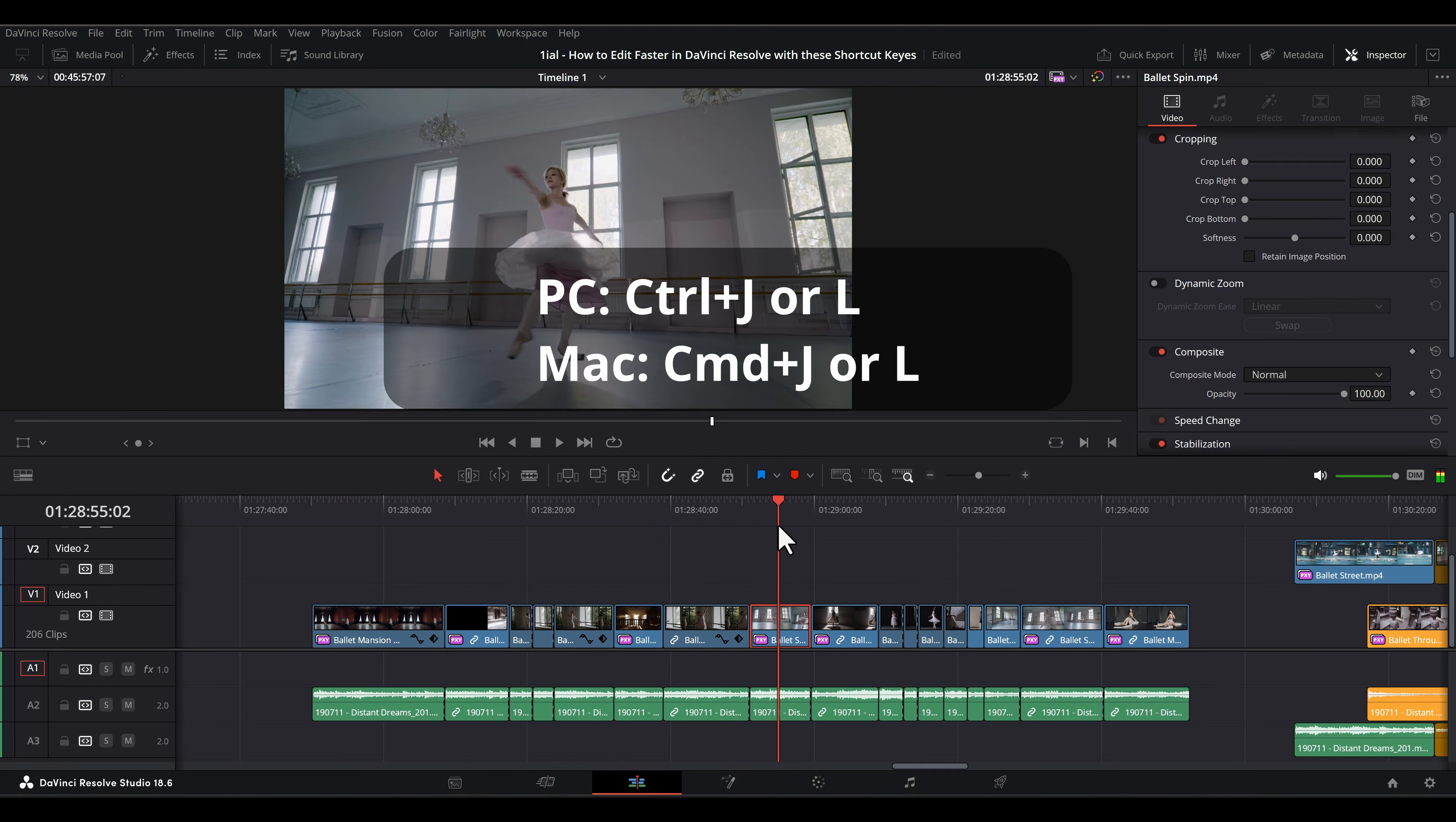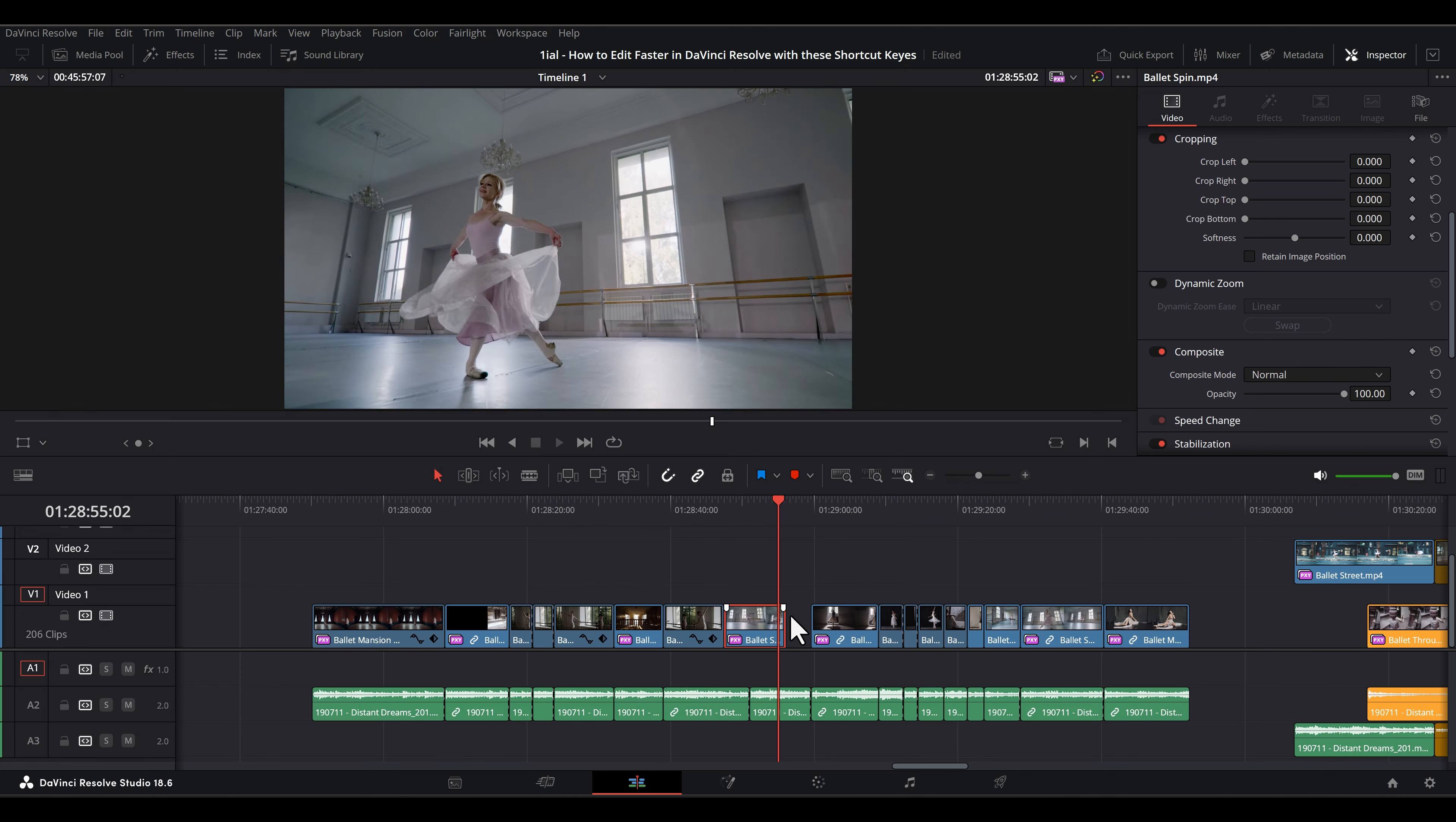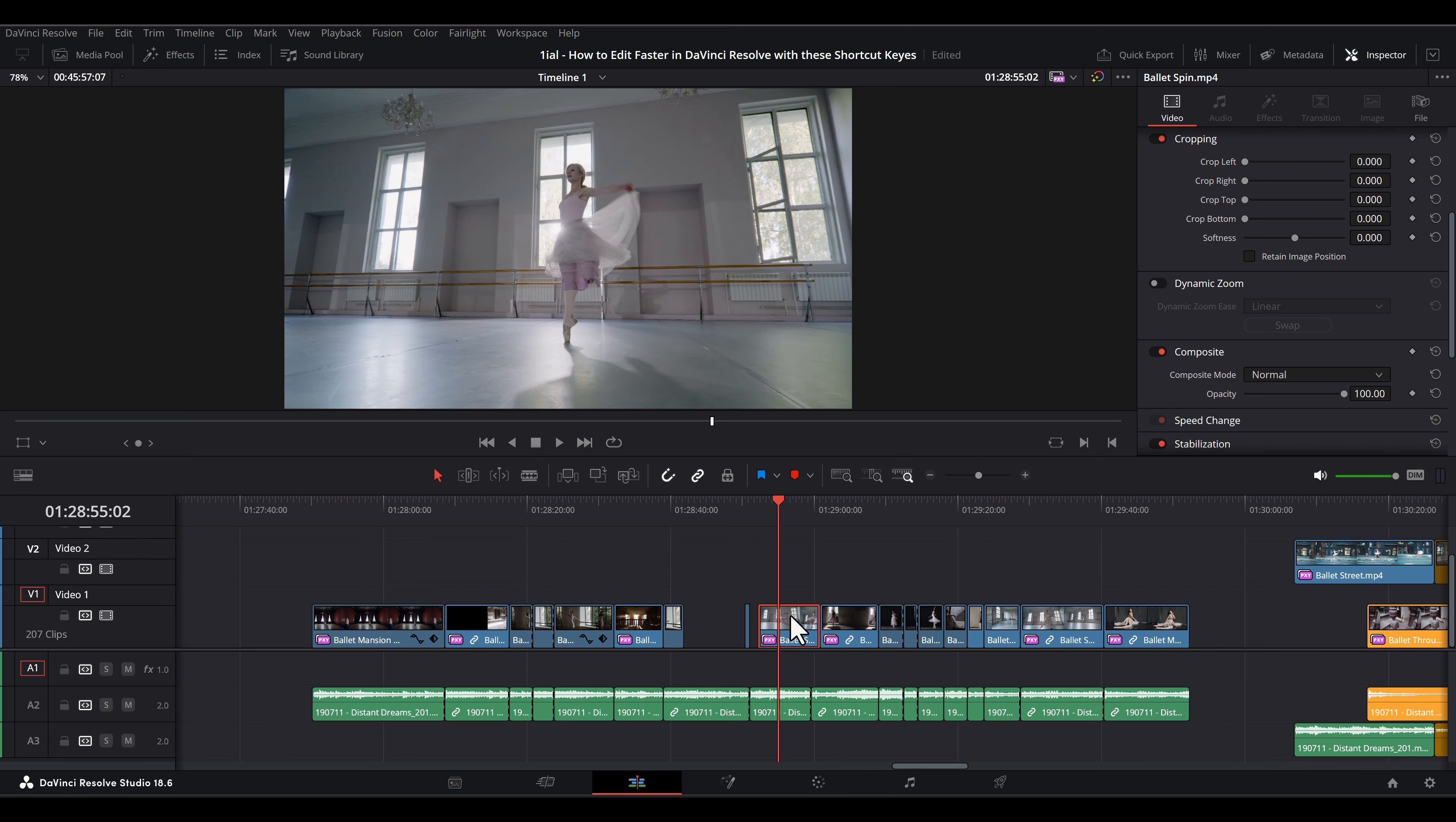Ctrl or CMD-J or L causes the clip itself to advance or shift position at playback speed in the timeline. Clicking J or L more than once speeds up the shifting.